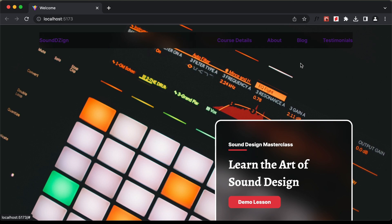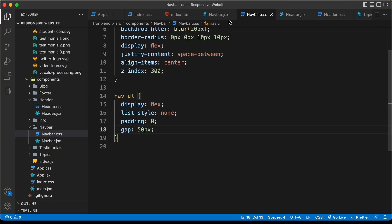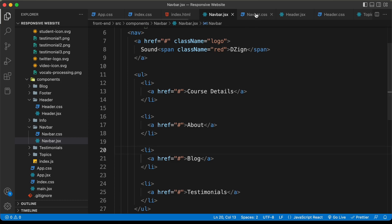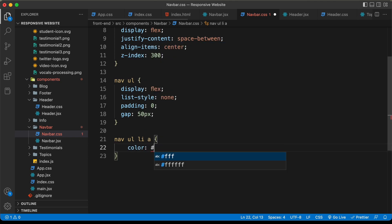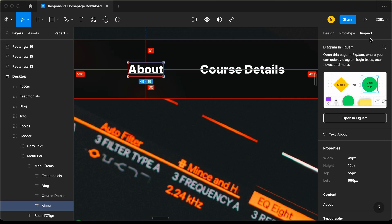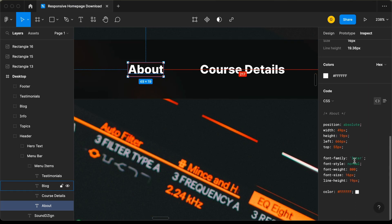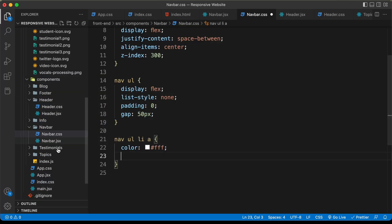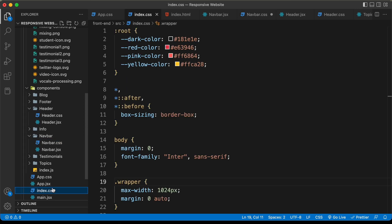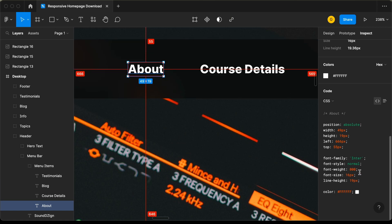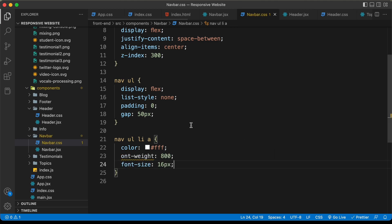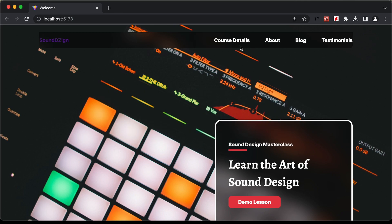Now let's style the anchor tags. Let's target nav ul li a. First let's set the color of the text to white. Then let's go back to the Figma file to inspect the styles — we need the font set to Inter, and we have already set the font to Inter in the index.css file, so all fonts are set to Inter by default. We need font-weight 800 and font-size 16 pixels. Let's copy these two lines and paste them. This is how it looks now.